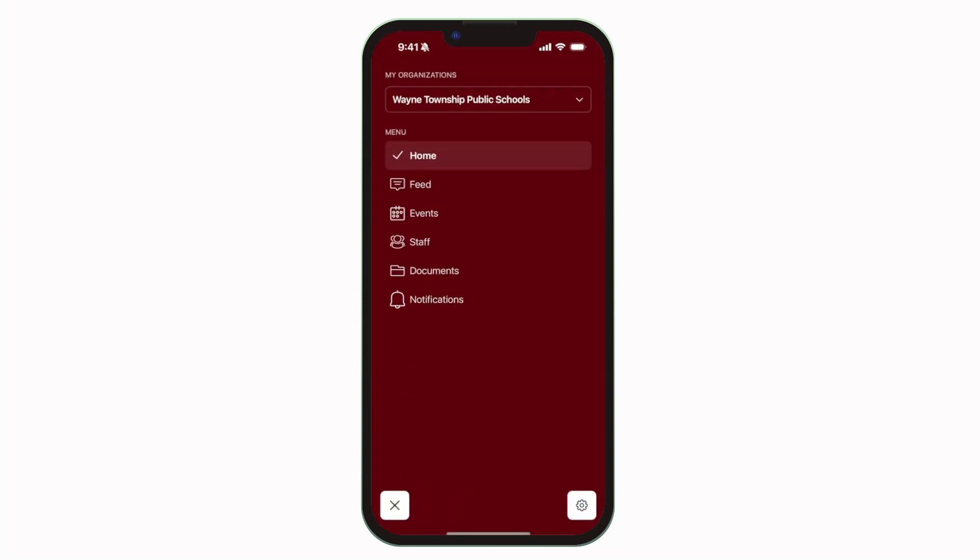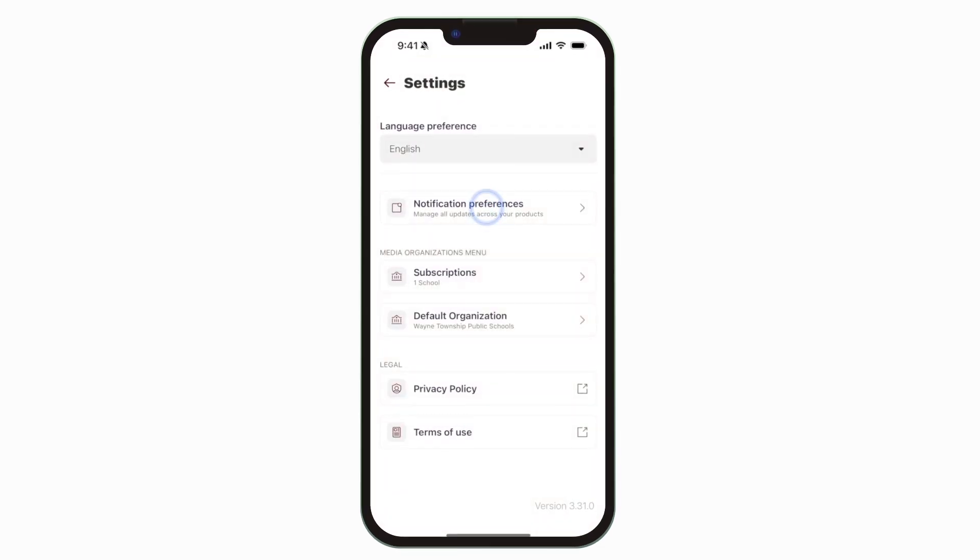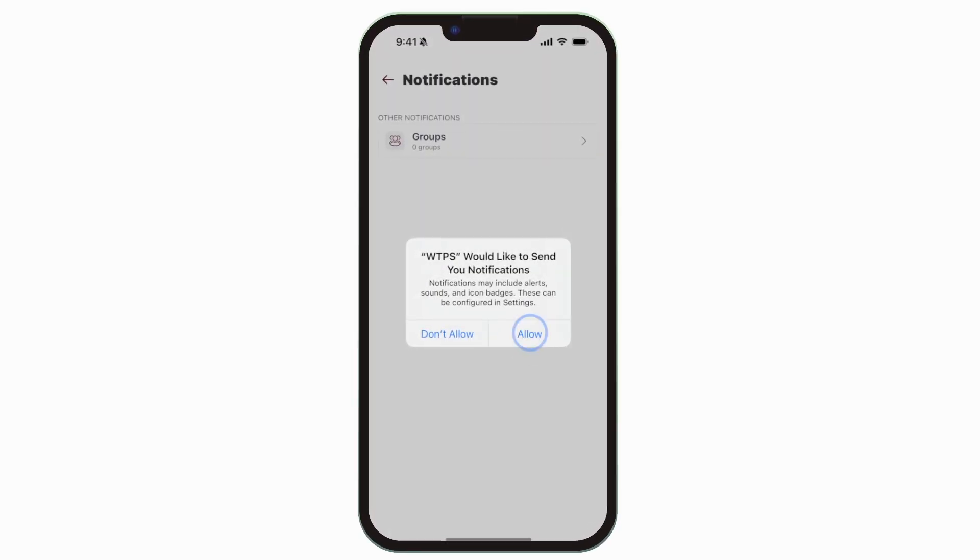To turn on push notifications, tap settings, select notification preferences, and allow notifications.